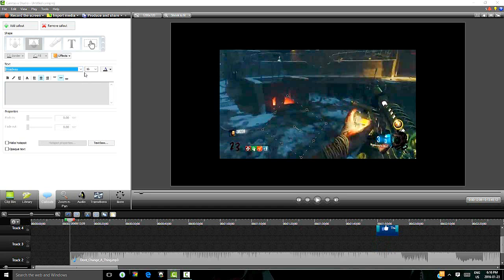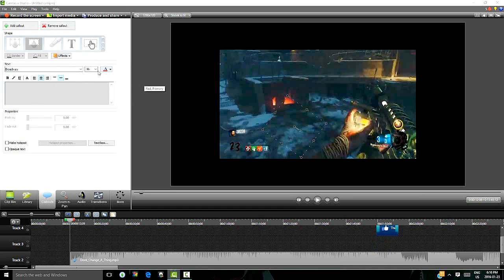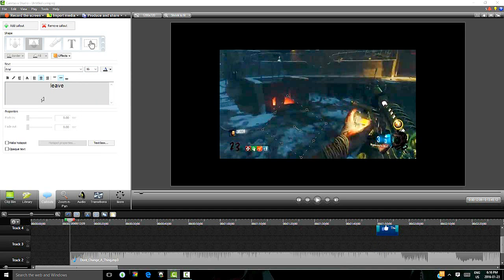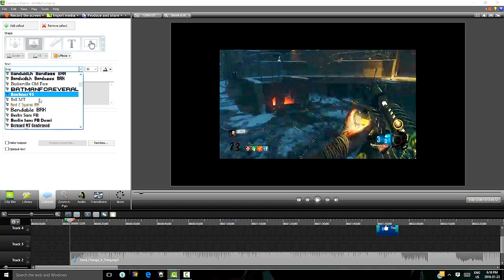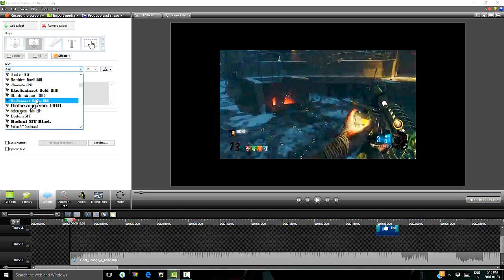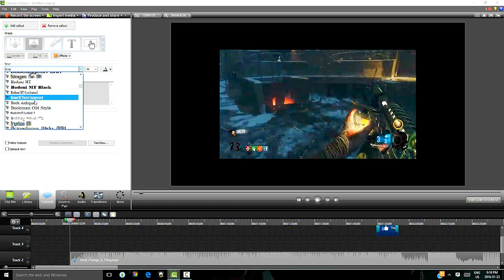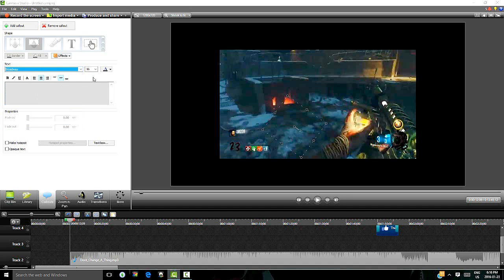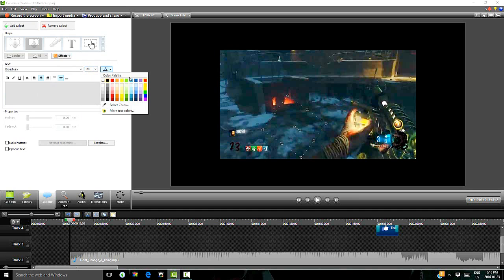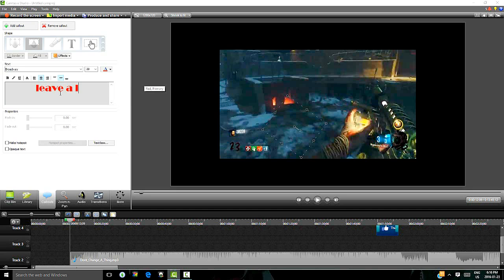Broadway. Text. Red. Size. Twenty eight. And I just go leave. Oh. Dang it. I hate this. Sometimes it glitches out and you have to do the text thing all over again. And then you have to change the size. Color. And now it will work. Leave a like.